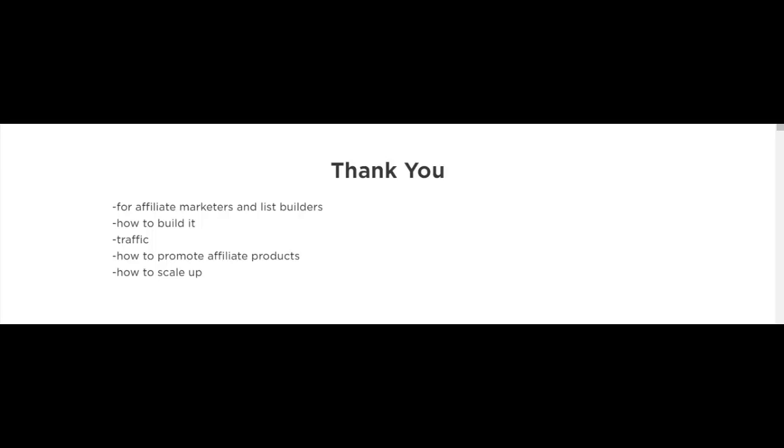I'm going to show you the step-by-step process of building it. Now if you don't know what an affiliate funnel is or even what a funnel is, don't worry, I'll be talking about that in the following videos.